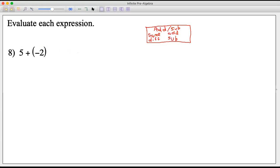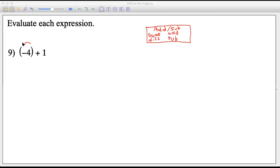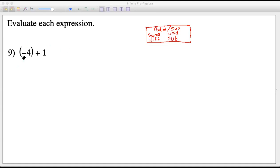Negative four plus positive one — different signs, so subtract. Four minus one is three, but there are more negatives than positives, so the answer is negative three. The numbers on the test will be easy like this — I'm testing whether you know the rules for adding, subtracting, multiplying, and dividing positive and negative numbers, not whether you can do six-digit arithmetic. In seventh grade we need the rules down.